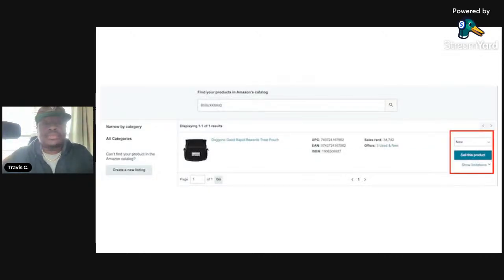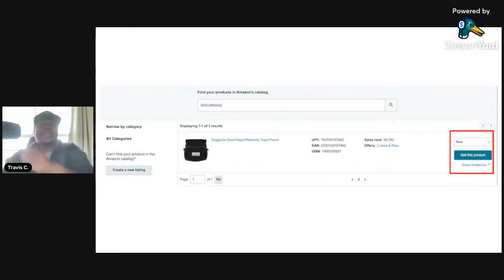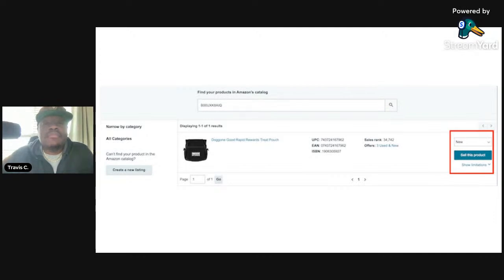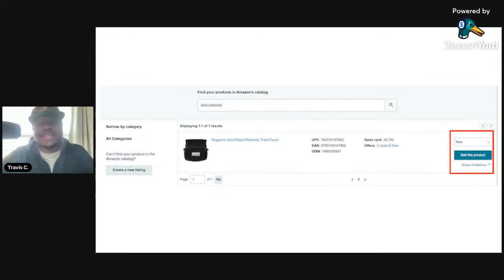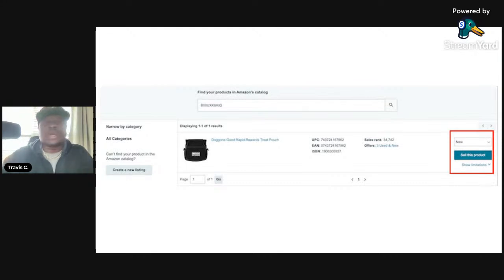Once you do that, it should take you to the next page where it finds the product you entered via UPC or ISBN number and shows a picture of it. Make sure it's the same product — verify that the UPC, EAN, and ISBN numbers match. Make sure this is the exact product, because if you list under the wrong listing, you can run into a lot of problems. Make sure the title and pictures match up.